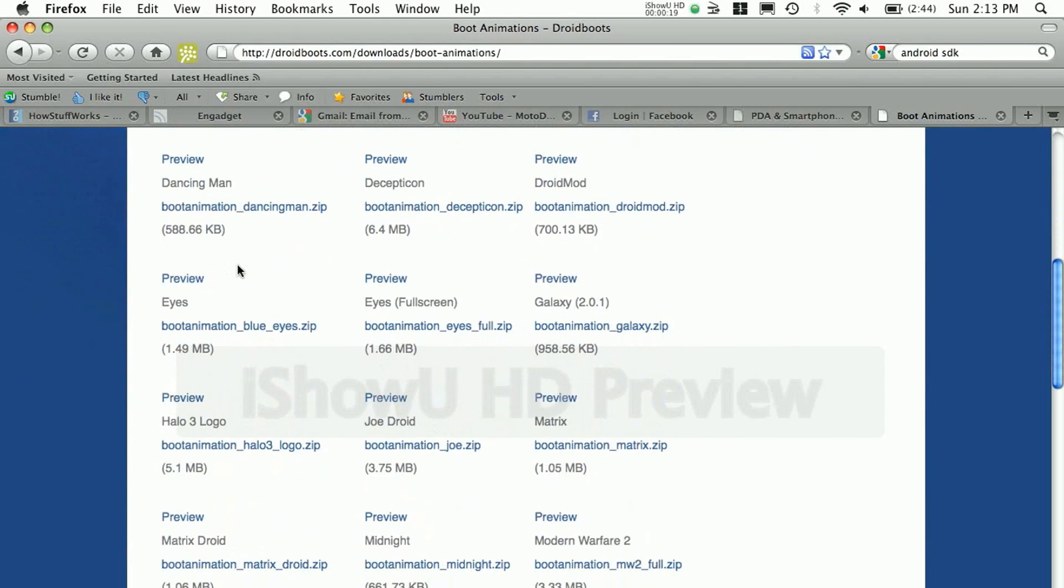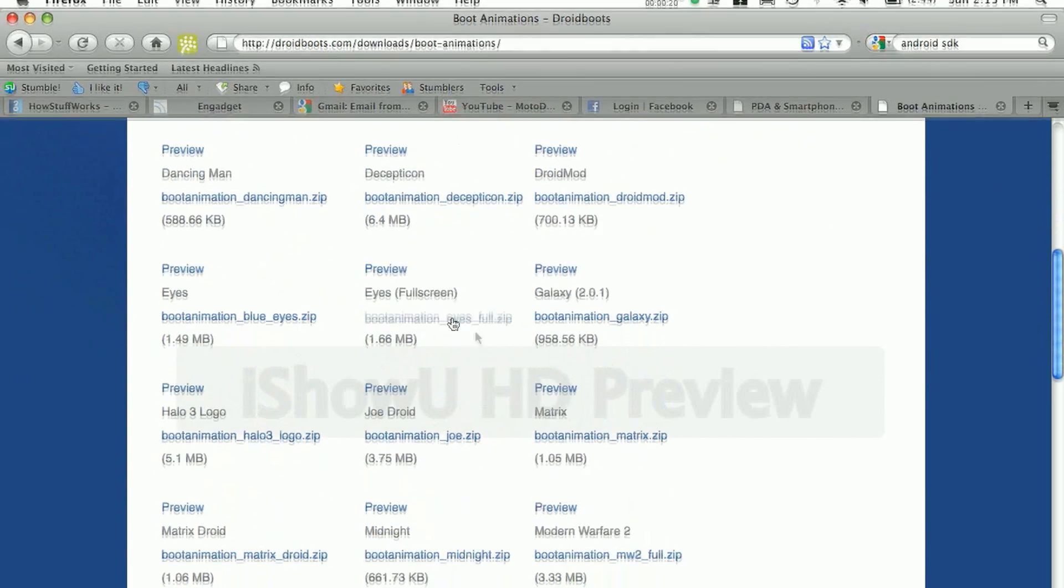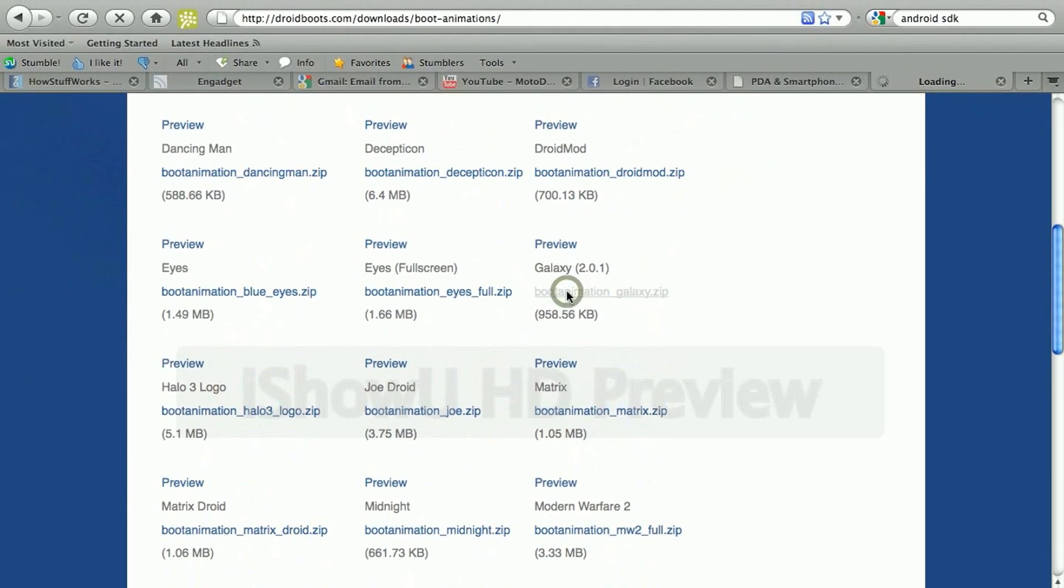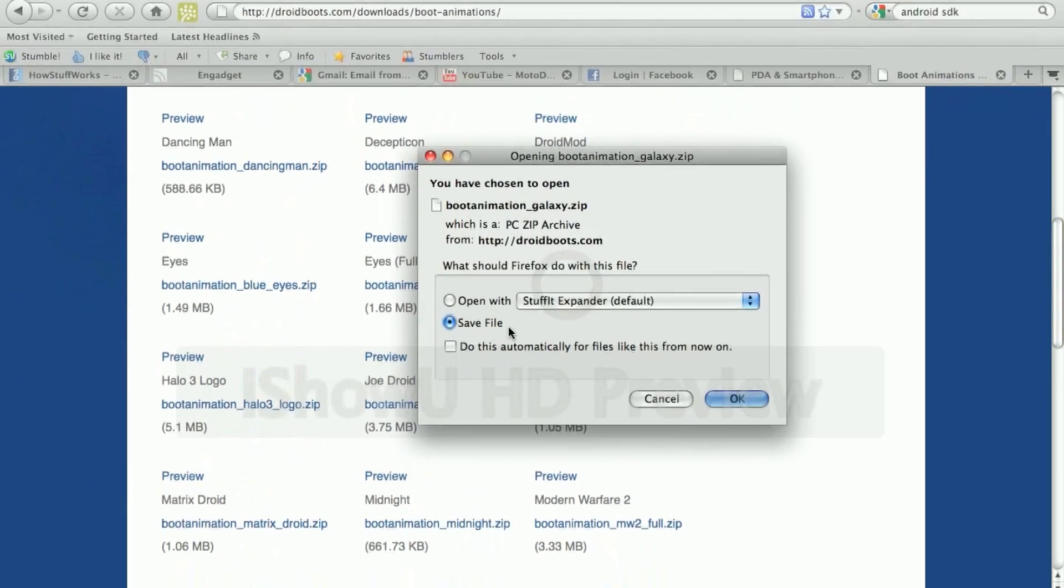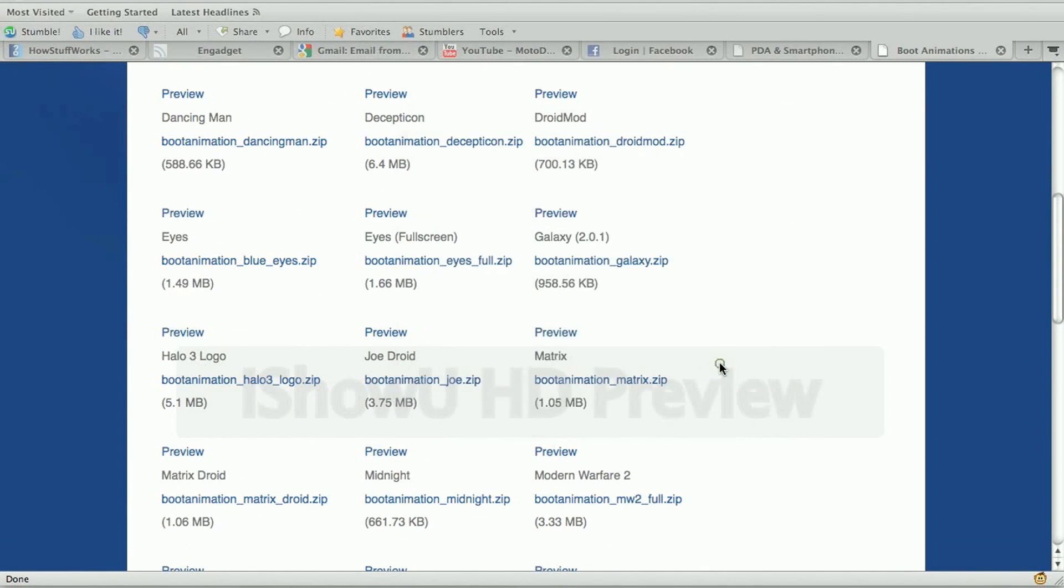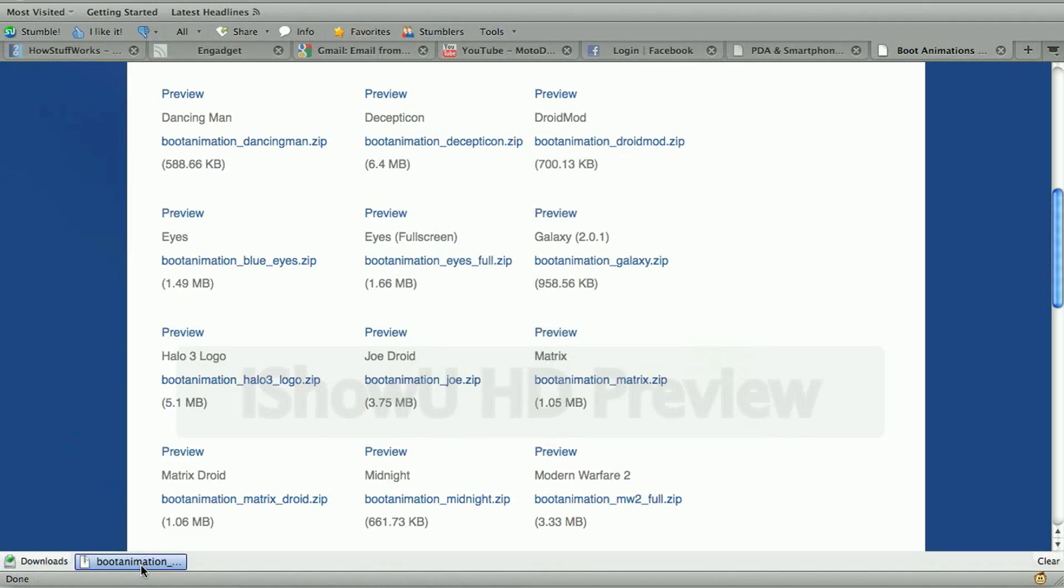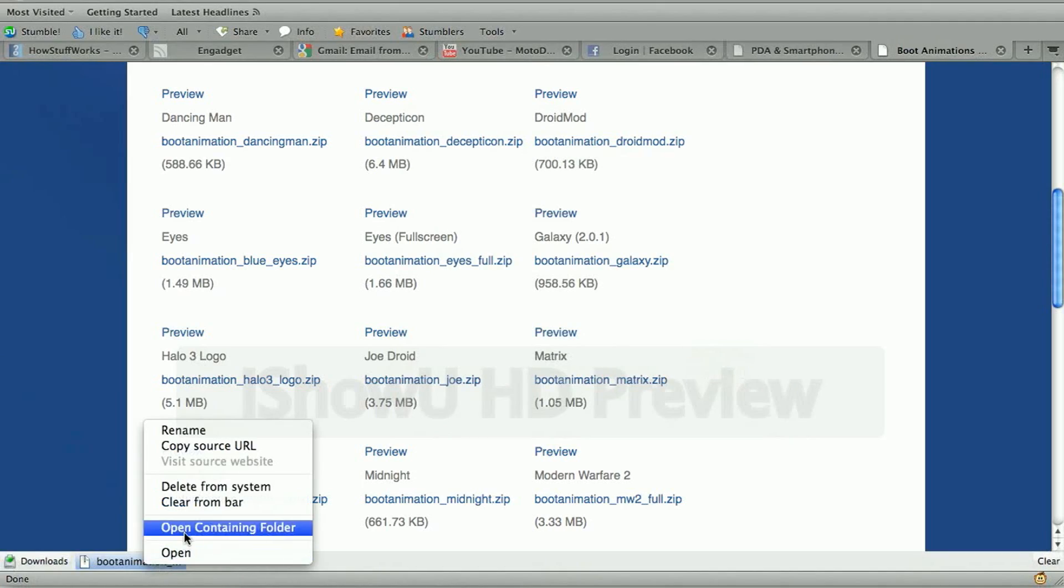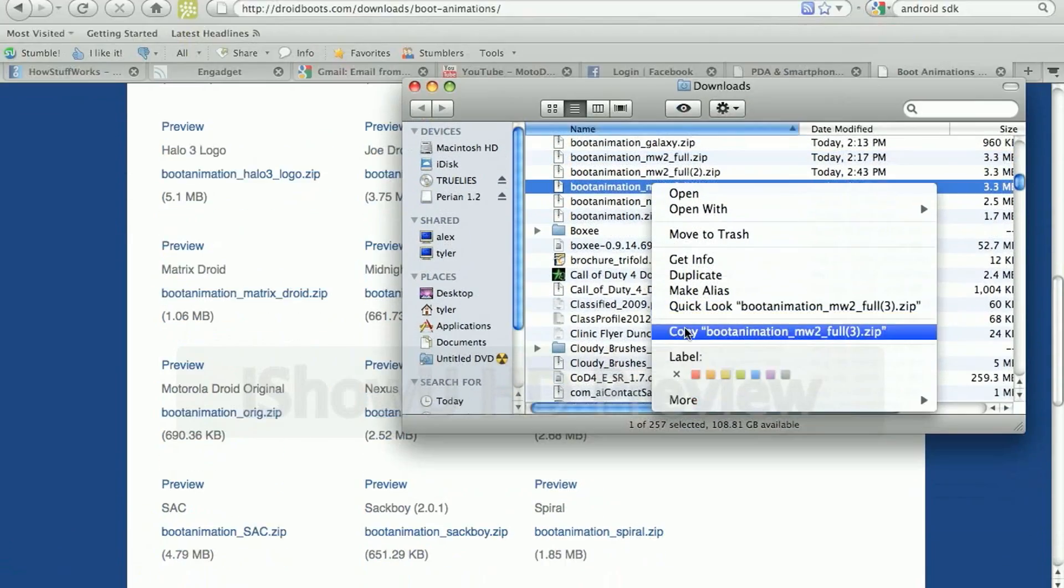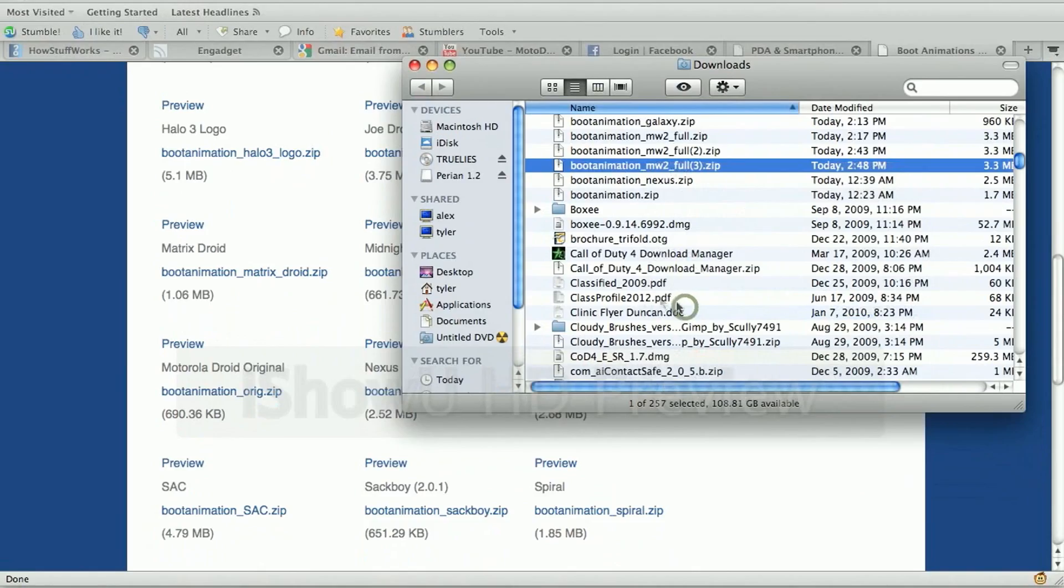I clicked some random one, but I changed it at the end as you'll see to the Modern Warfare 2 one. You have to save the file. You don't unzip this one, save the file and open the folder.